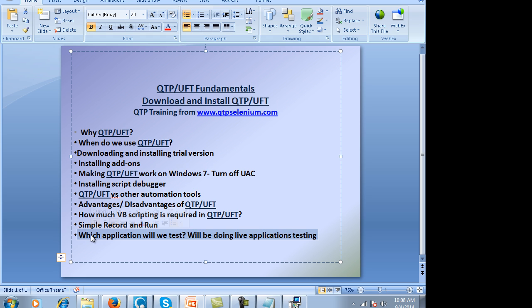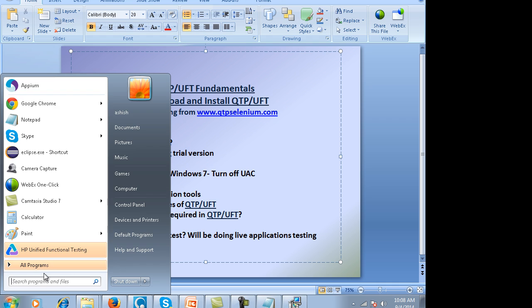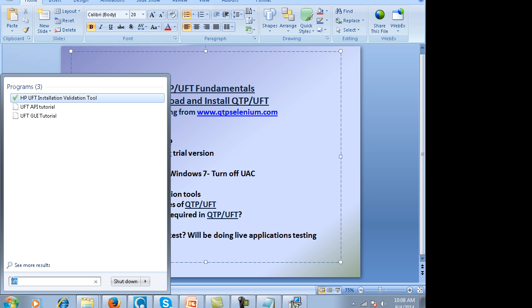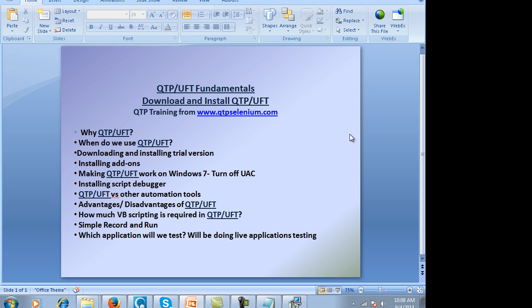Which applications will we test? We will look at various types — web as well as desktop-based applications. People sometimes ask if I only teach on the flight simulation application that comes with UFT. We will train on different types of web and desktop applications; the flight application will be part of it but we won't go end-to-end on it. We'll take up practical and live examples that people actually face.